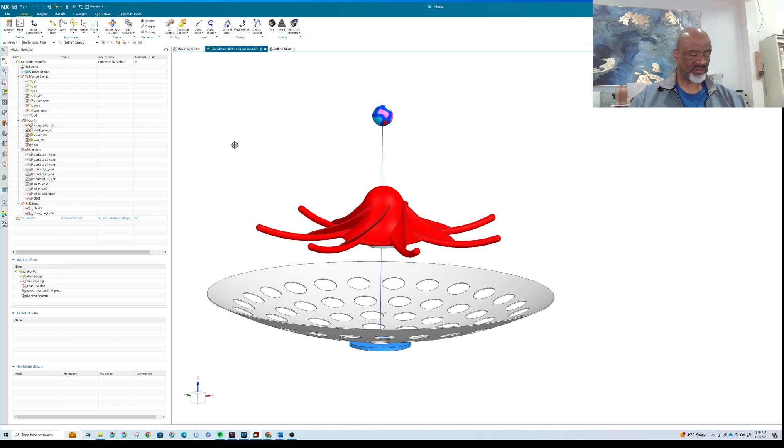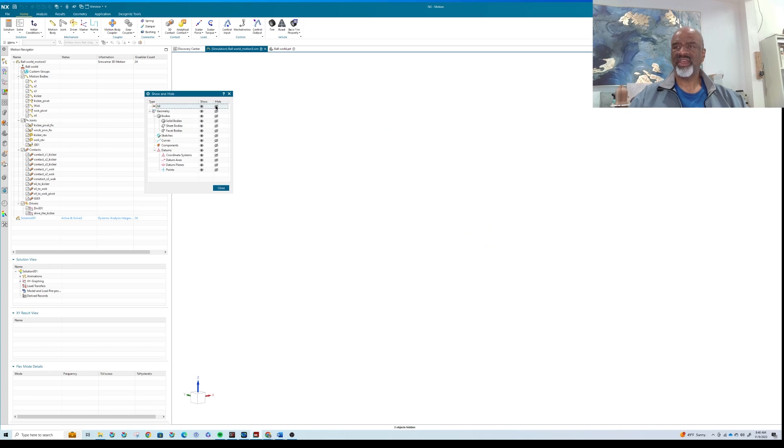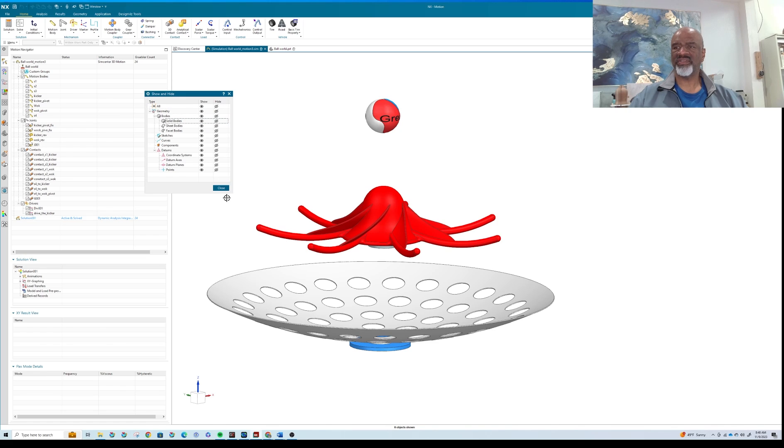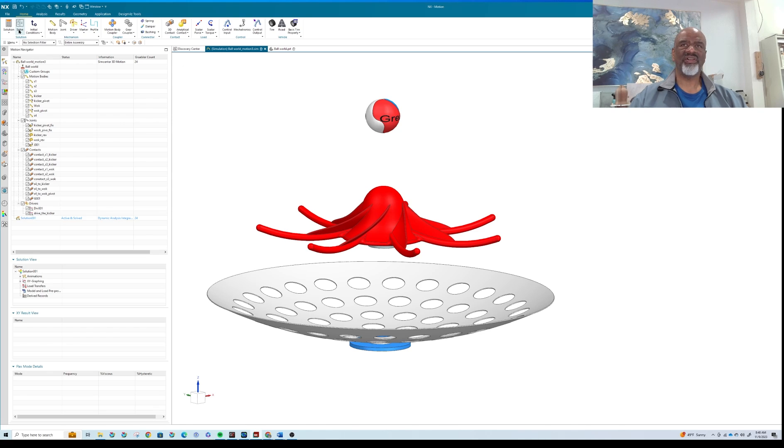Now I like to say Control-W and hide everything, and then just bring back the solid bodies like this. So that's a very nice way of cleaning this up before I go and hit solve. So I'm going to click on solve.